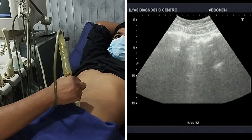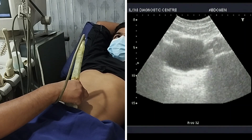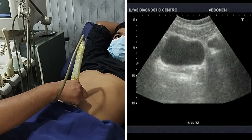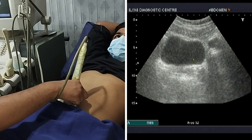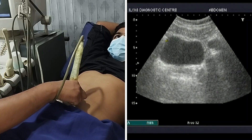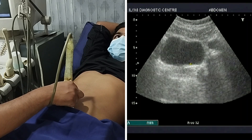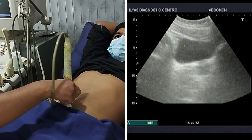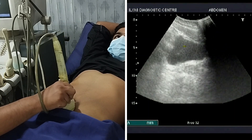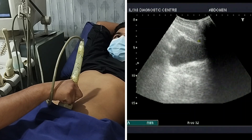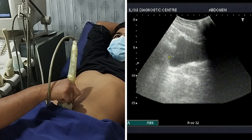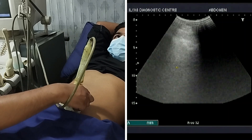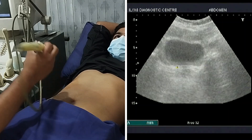Next, put your probe in the suprapubic region. I will tilt it downward and here I can evaluate the urinary bladder — the urinary bladder is completely visible. Now I will move my probe in the vertical direction and the entire urinary bladder is visible.